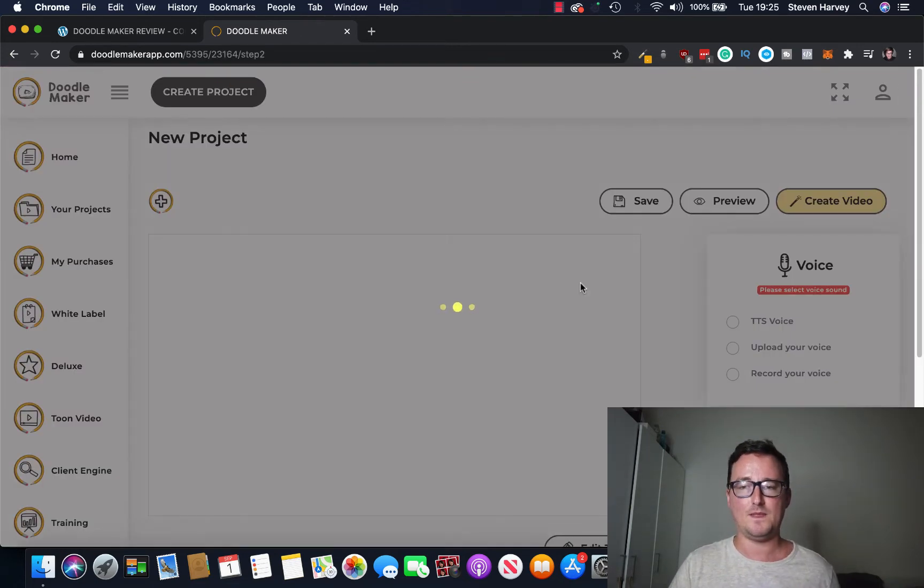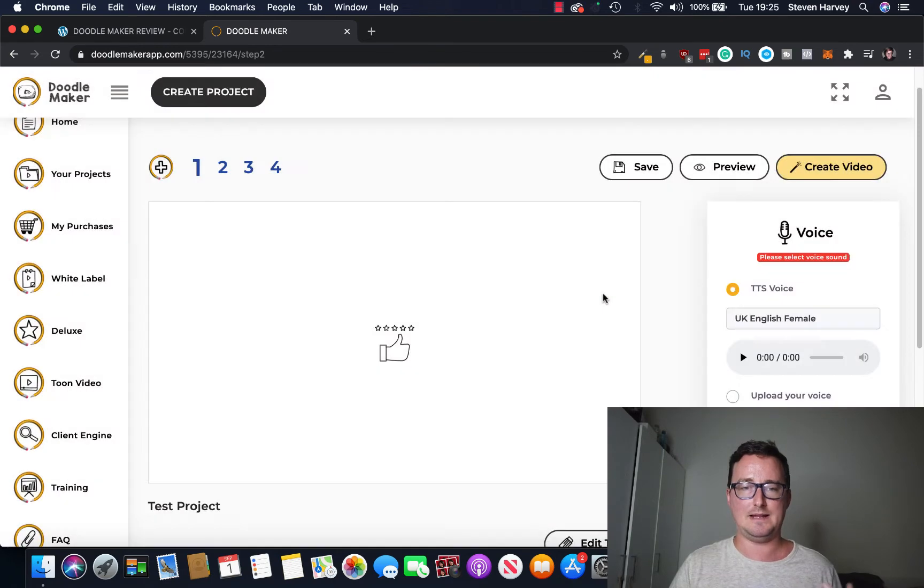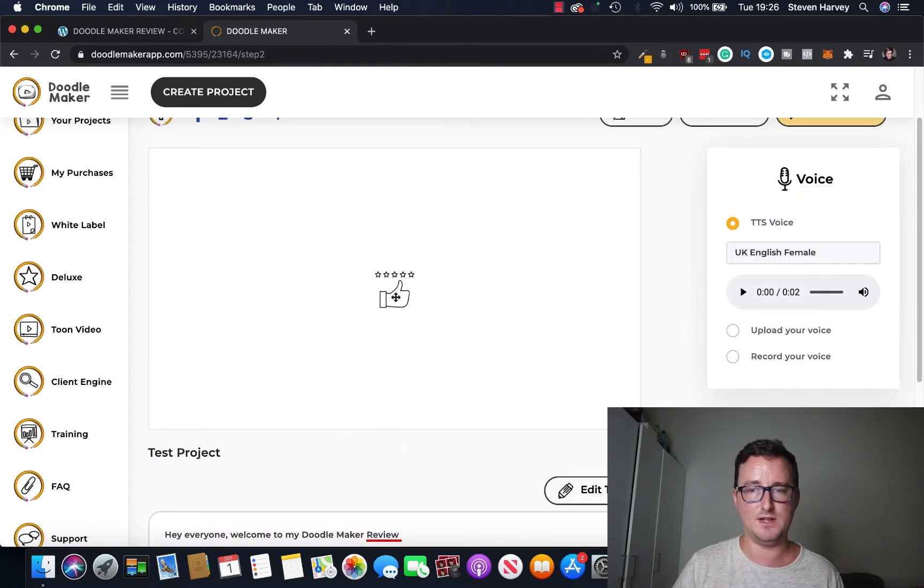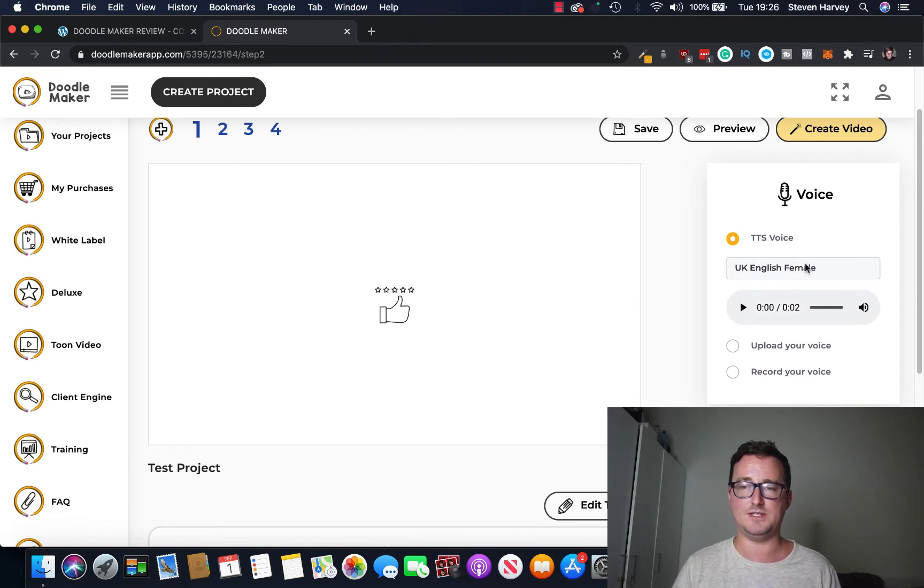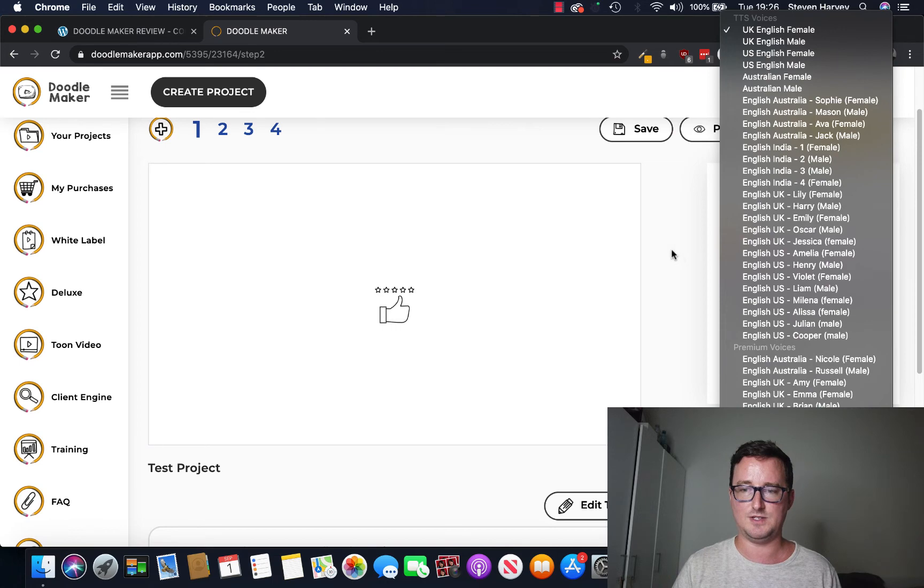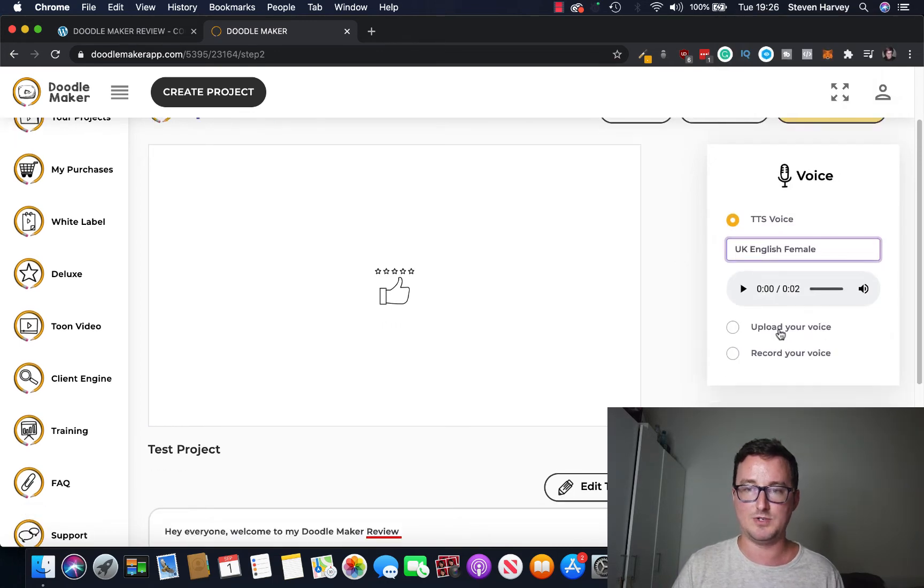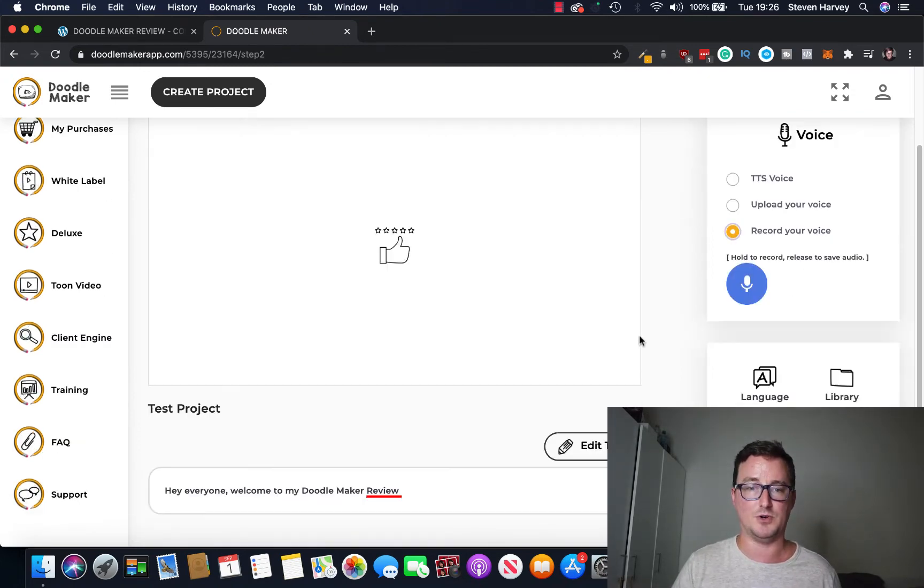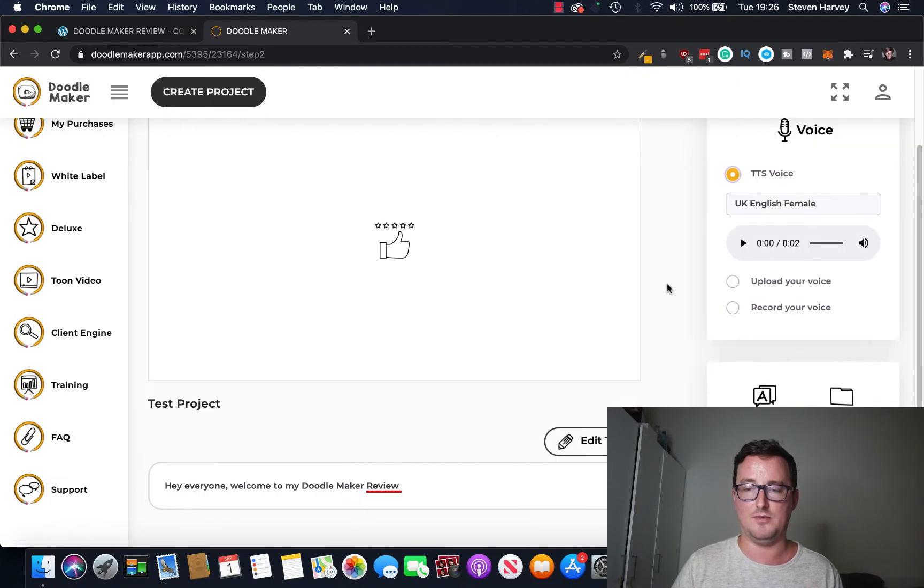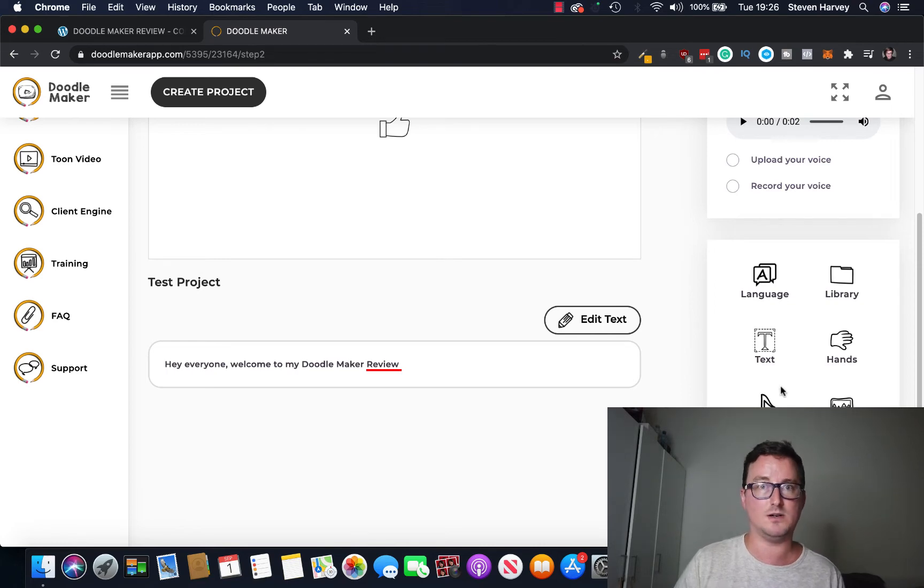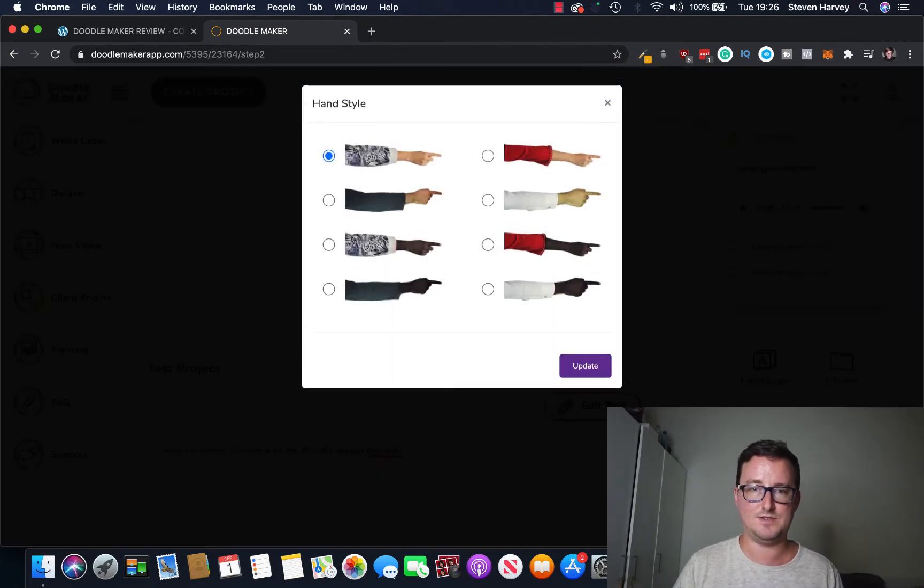And like I say that it takes these icons from the keywords in your script. So for example it's picked up the word review here and has given a review icon. Now it automatically defaults to the TTS voice and you've got tons of different voices here from different countries etc. You can upload your own voice or record your own voice inside the app. So you just click hold to record and you can record, say in your script and then it'll play over the voice.